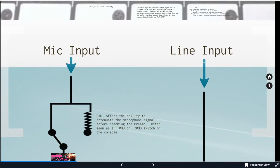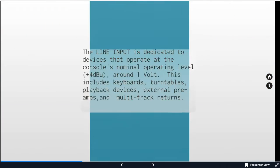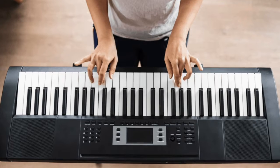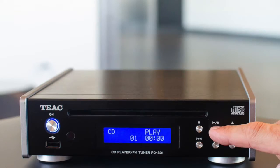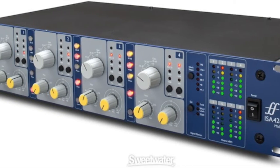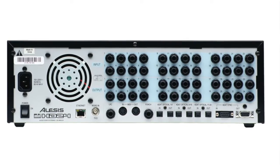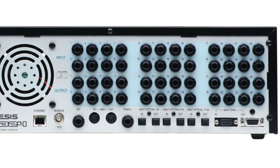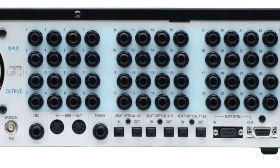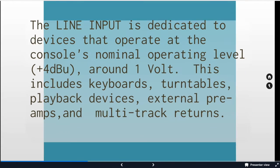Alright, so let's take a look at signals coming in the console. We have two choices to make right away. One is line input, and line input is going to be around one volt. Those are things like keyboards, turntables, playback devices, external preamps or the multi-track returns. Anything that is already around one volt is going to be line level signal. It's a really robust signal.